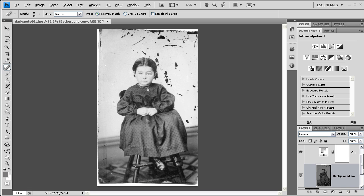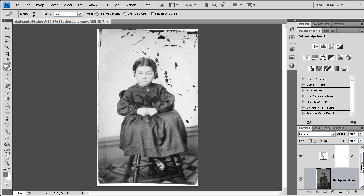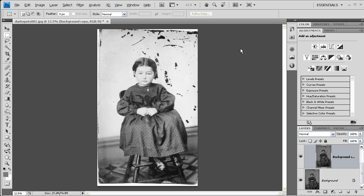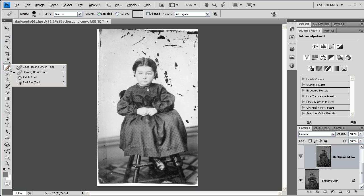You can see that they are inside of that folder by the indentation of the icons. With my setup taken care of, I'm going to make sure that my new background layer is selected, and I'm going to select the spot healing brush tool.